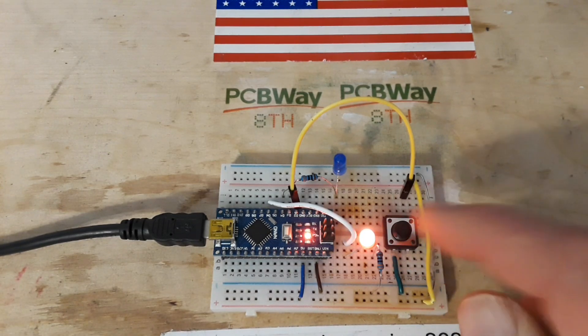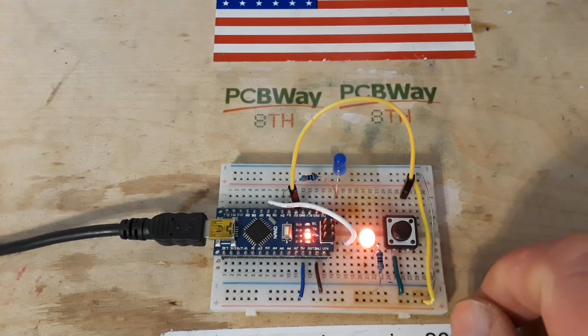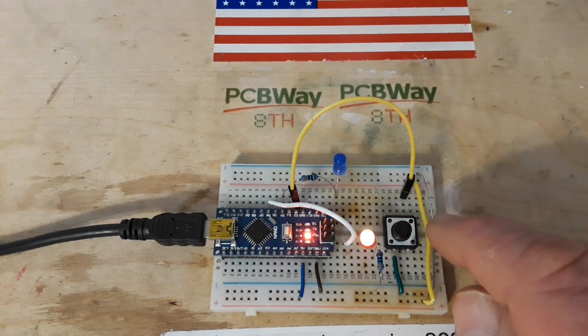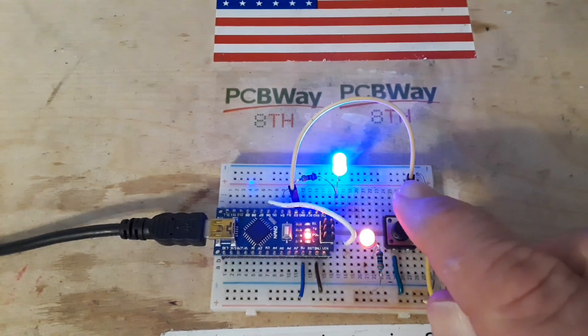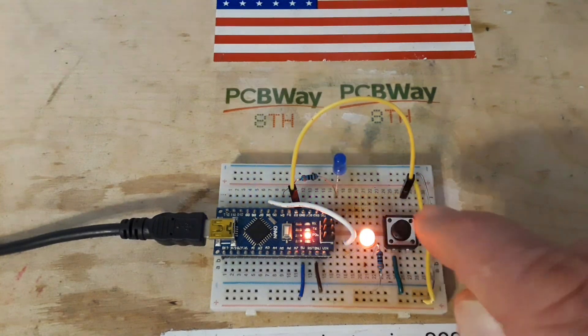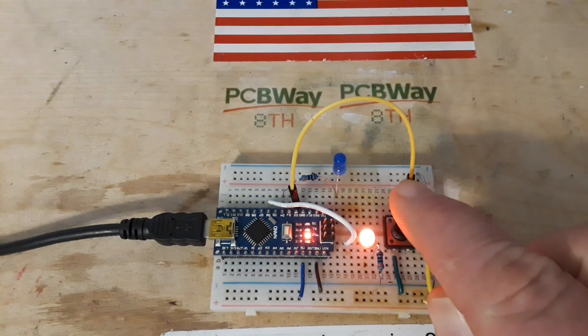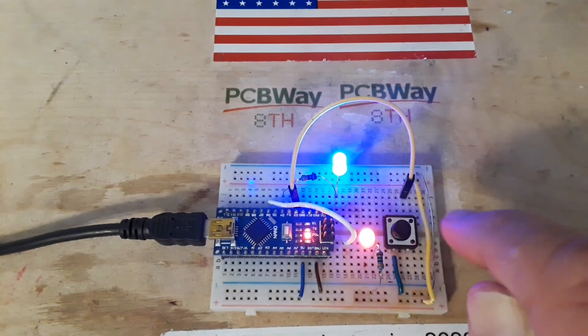And anytime I press the button, the interrupt skips through all of that and simply lights the LED.